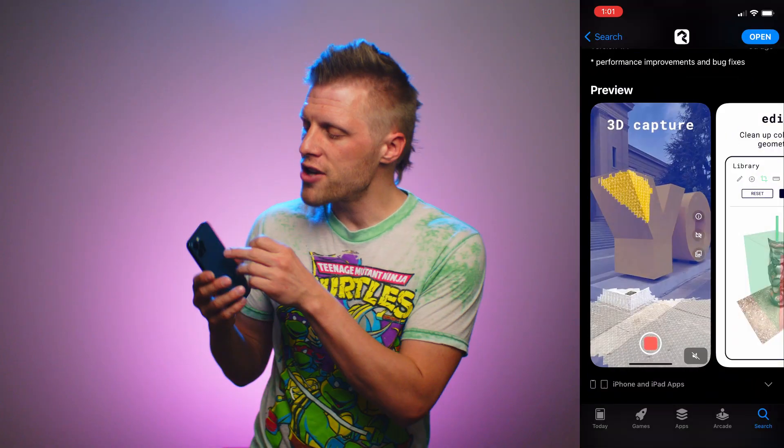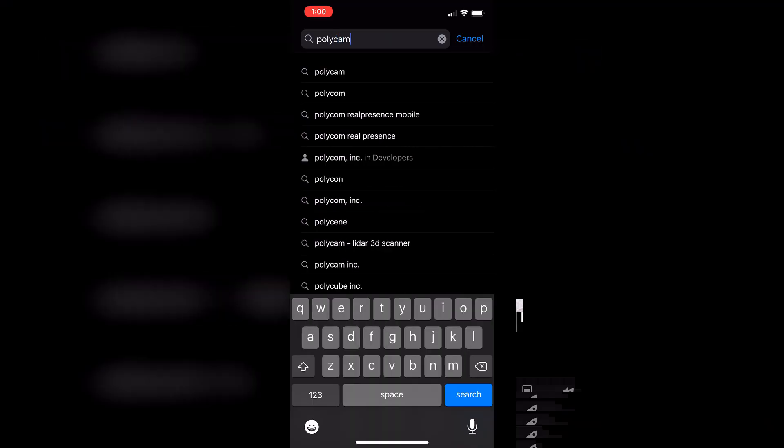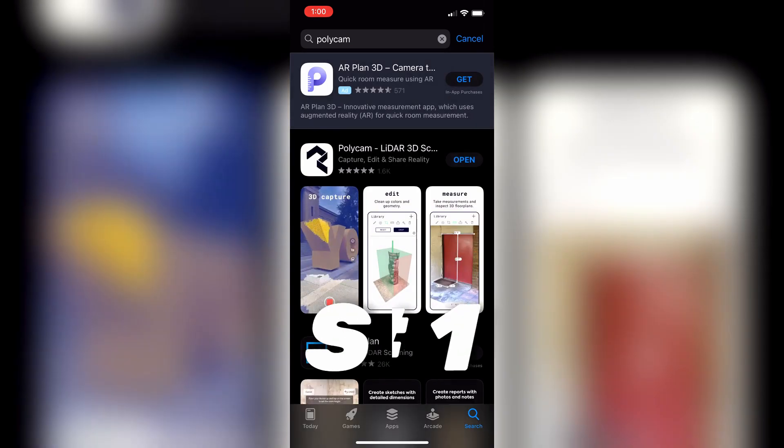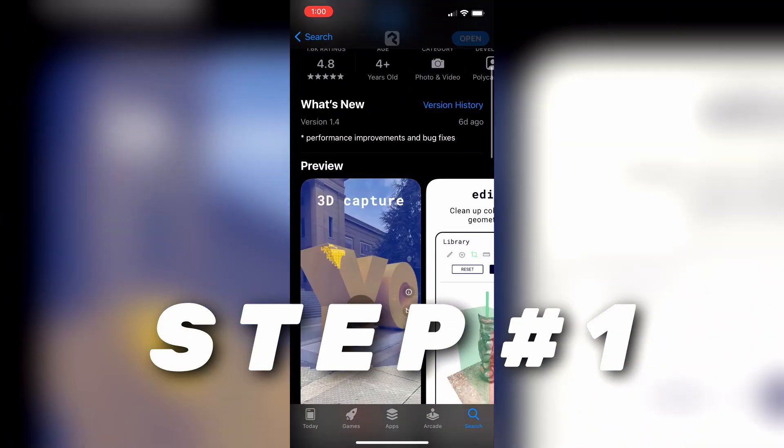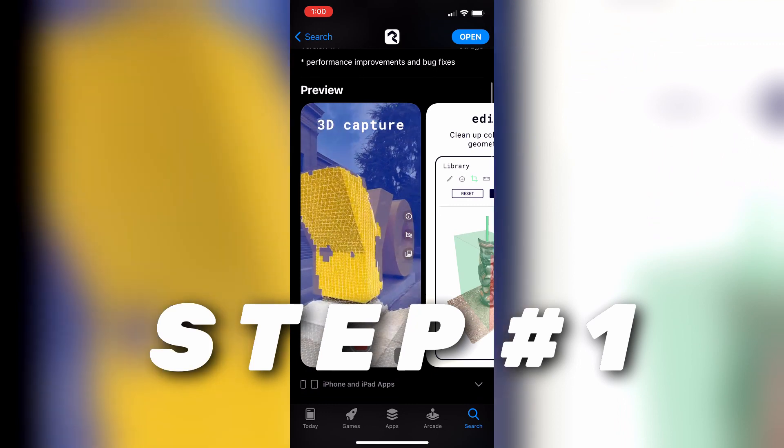Apple kind of snuck in this LiDAR sensor on their latest phones, but if you don't know what it's for or how to use it, I'm going to show you really simply. This video is sponsored by Polycam, and they actually have an app that shows you how to use your LiDAR sensor for free. So step one is going to be downloading the app — go ahead and go over to Polycam on the App Store, download the app, and let's go through it.